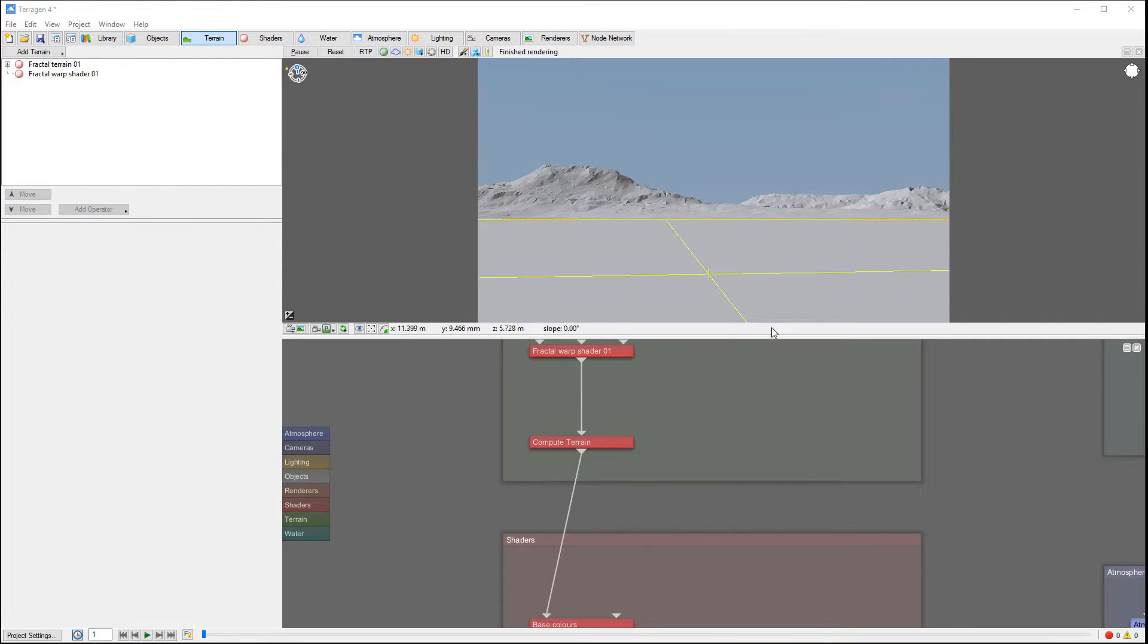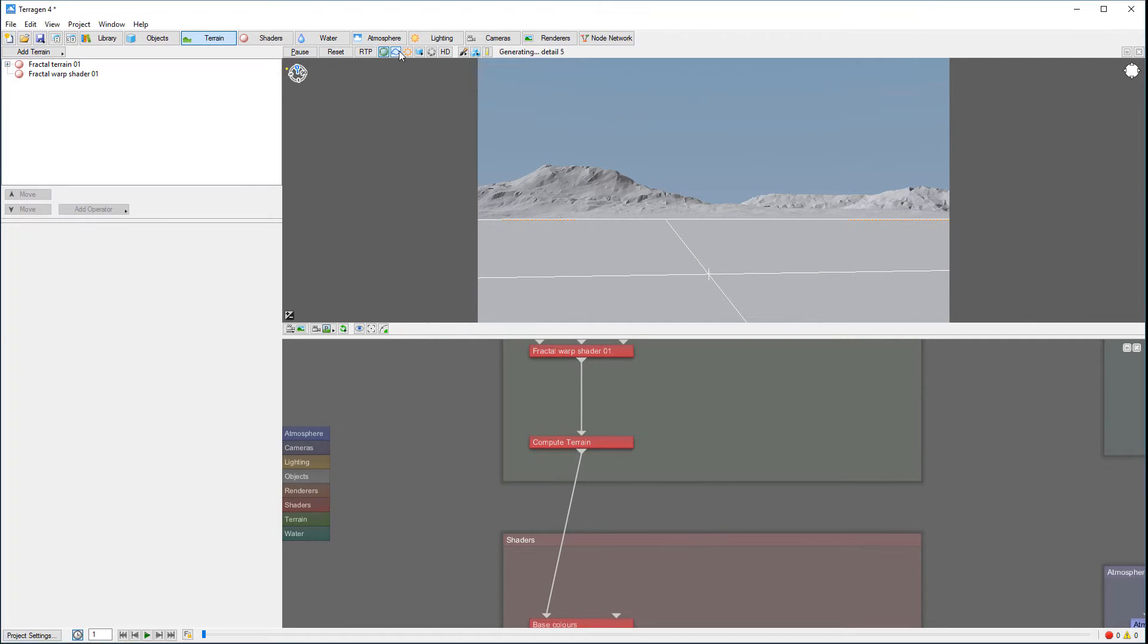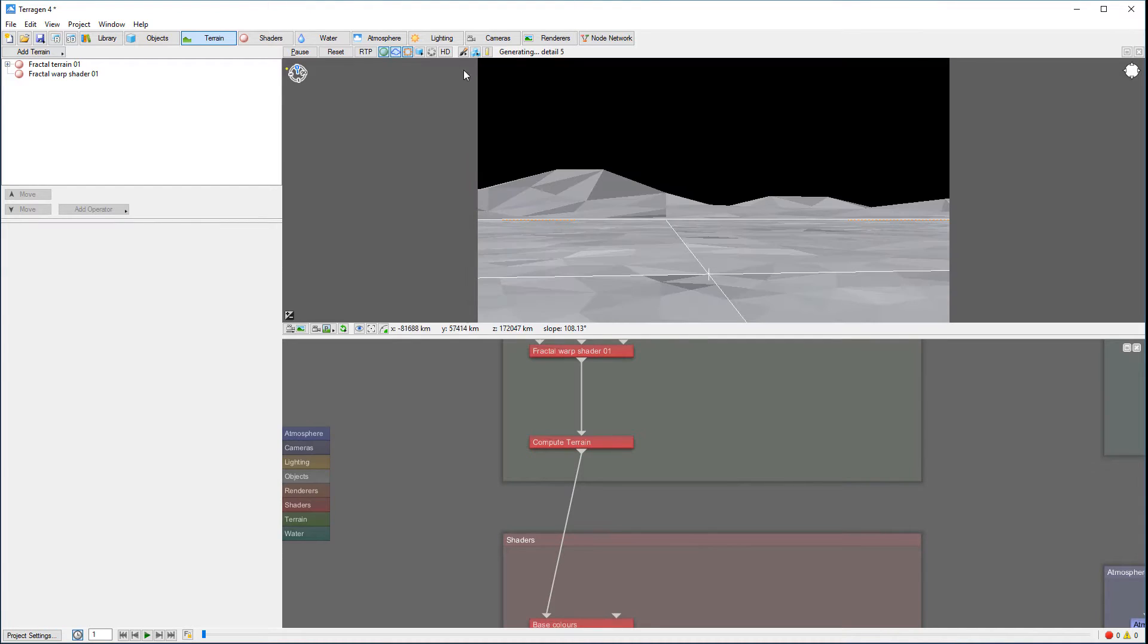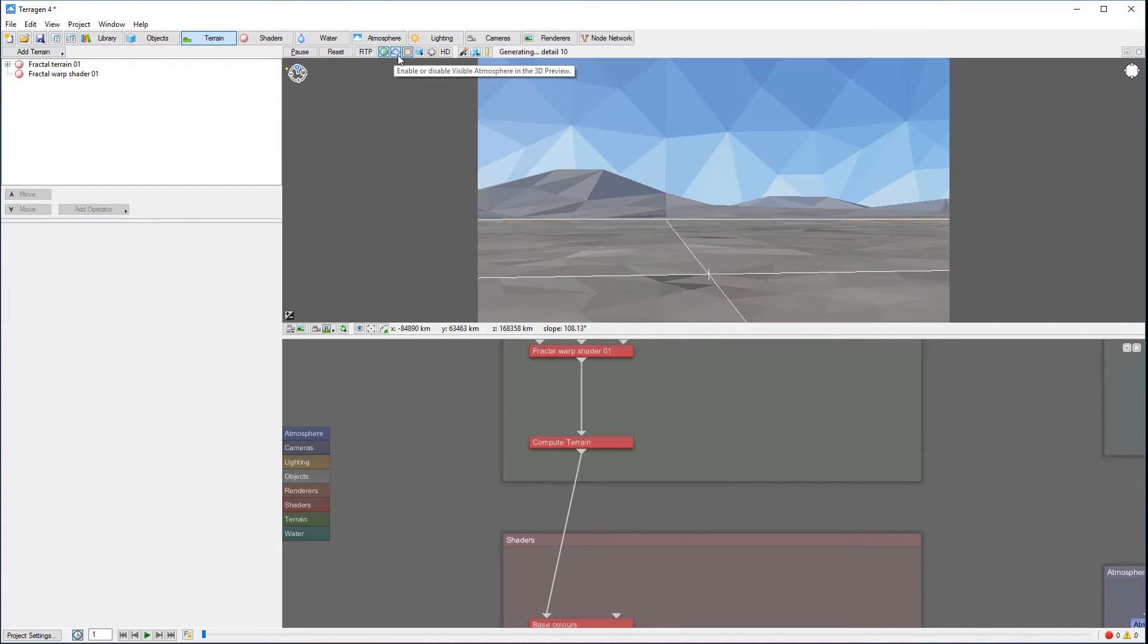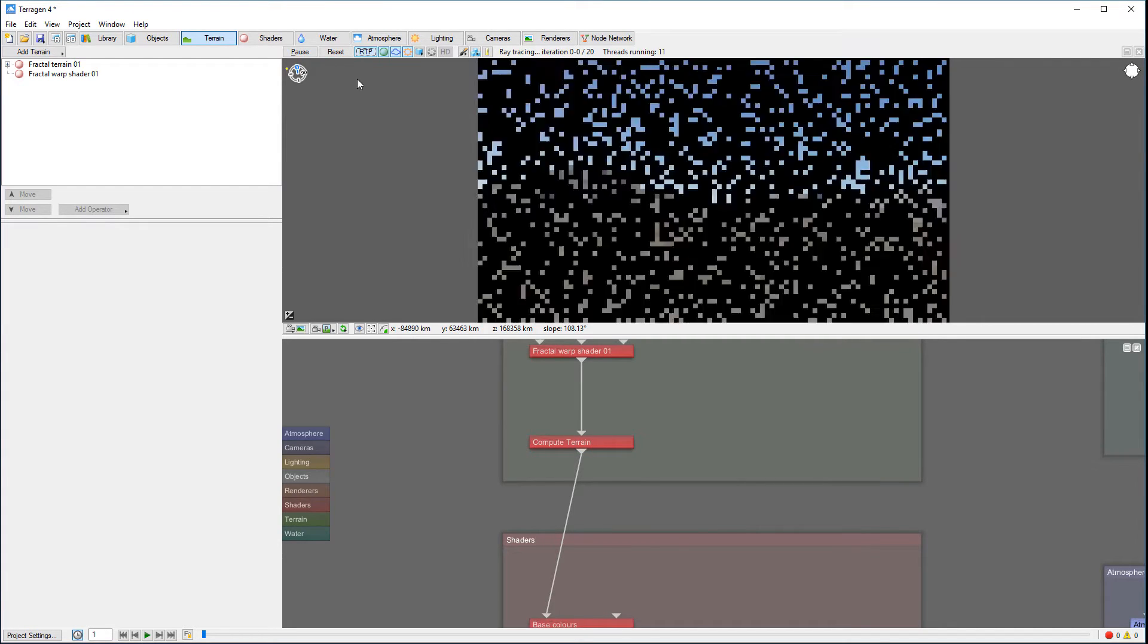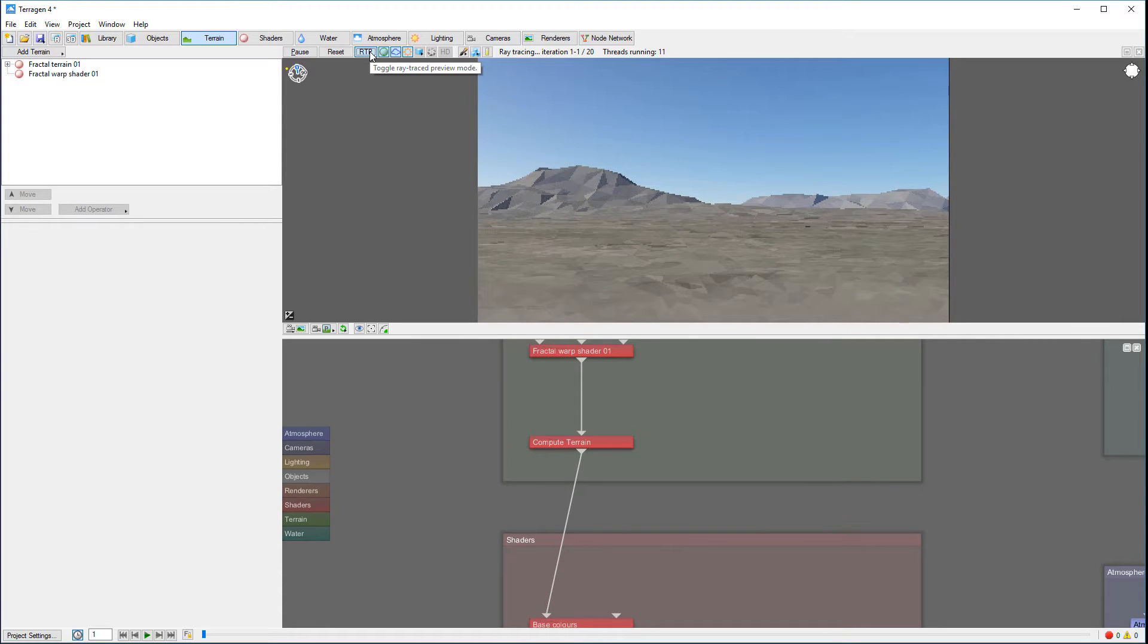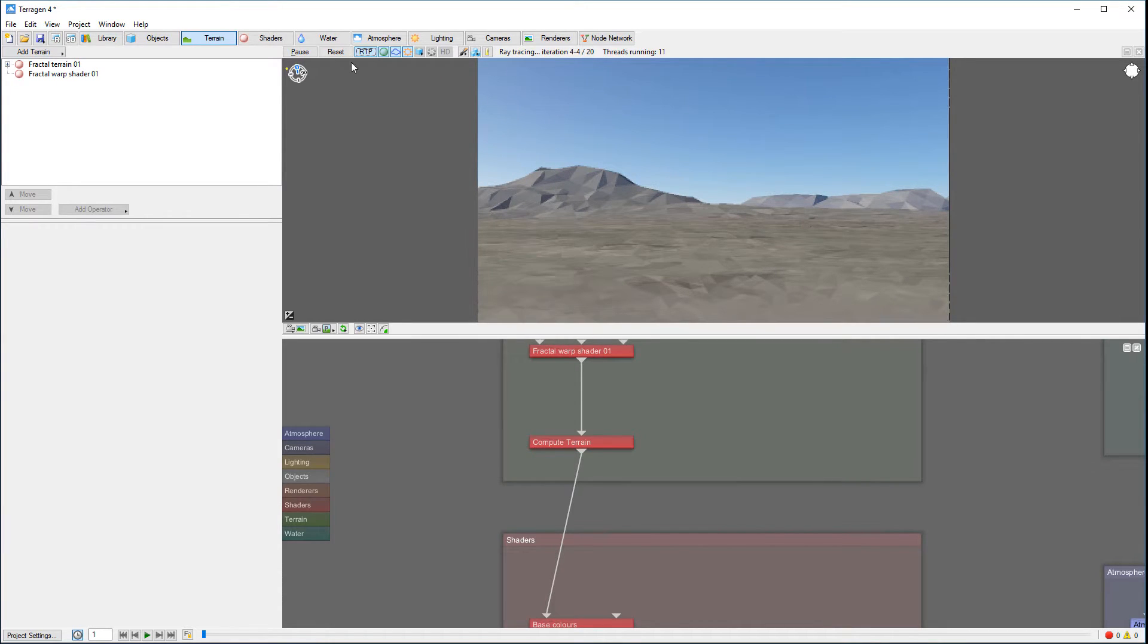For example, right here we have our scenery and you can see it's already rendered in old fashion. So if we want to see better details, we can enable lighting, atmosphere, and texturing. We can click ray tracing preview and you can see it's giving us a very good preview.